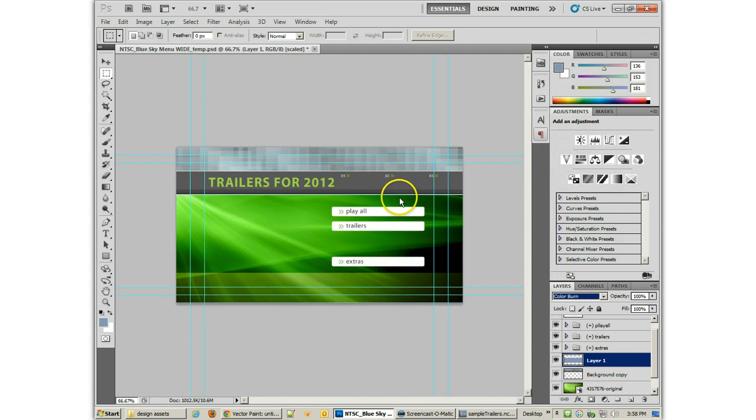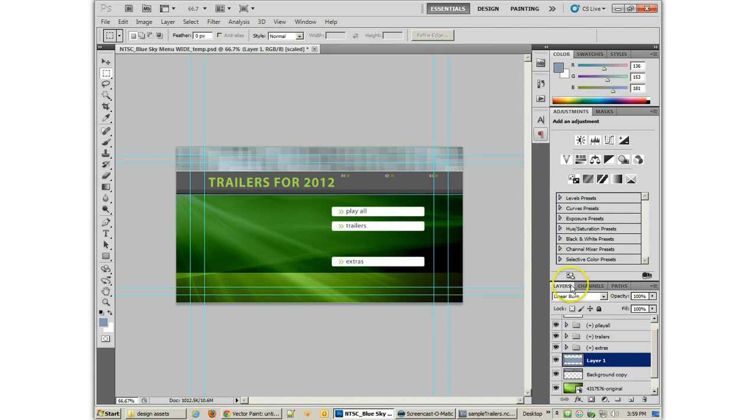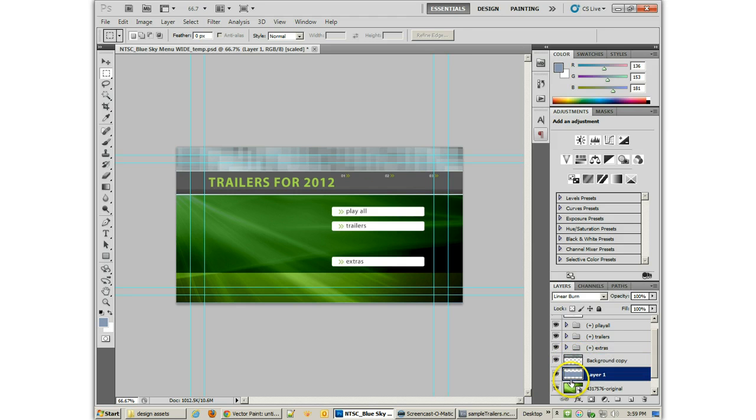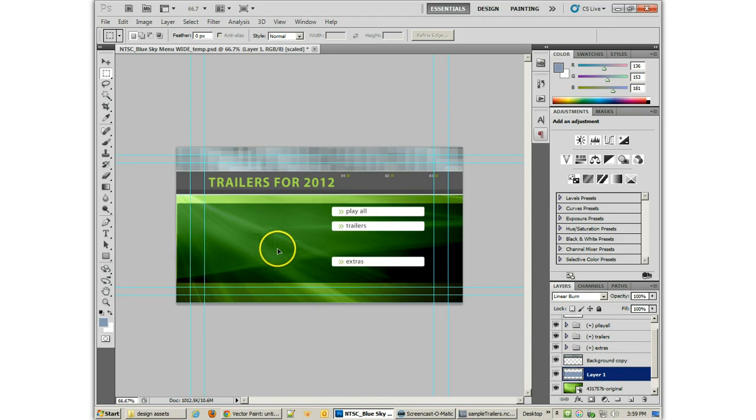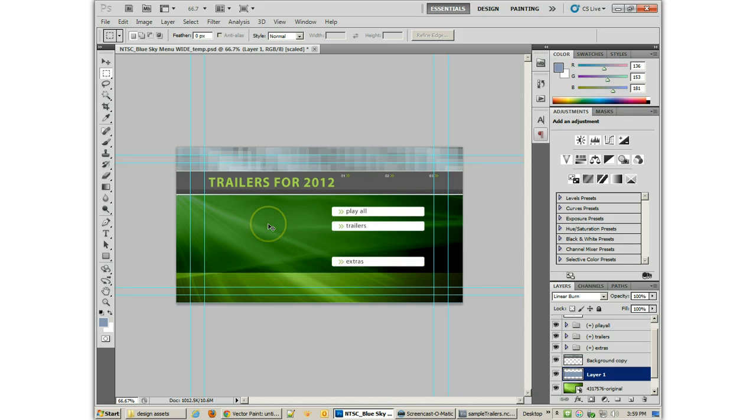So, color burn's kind of fun. But I think linear burn's going to work really well. Because there, it's actually, you can see that effect. I'm going to put it below the background. You can see the effect, but it doesn't interfere too much with the overall design.